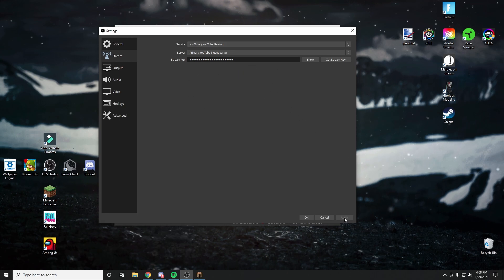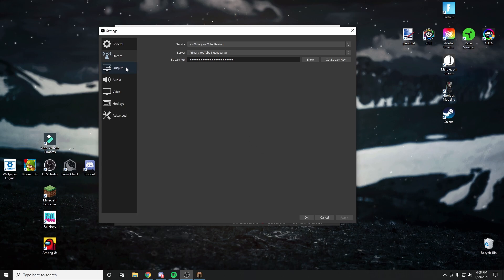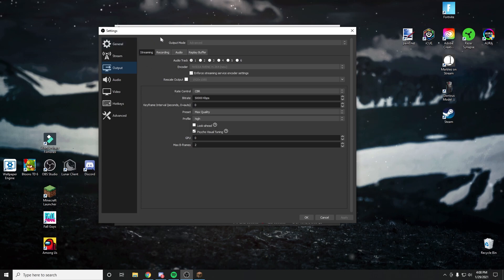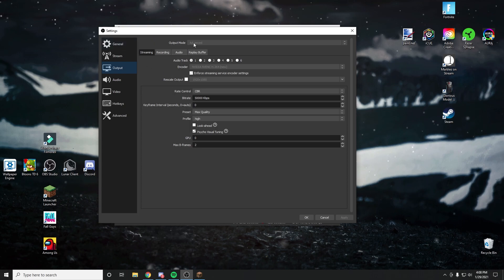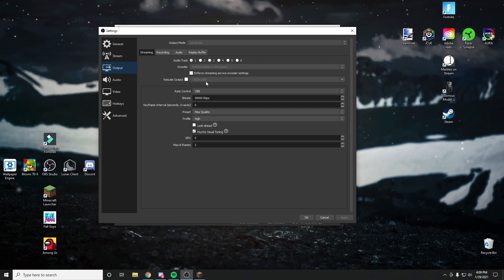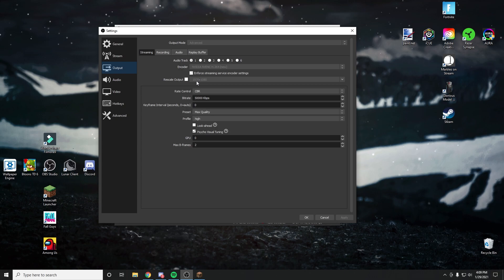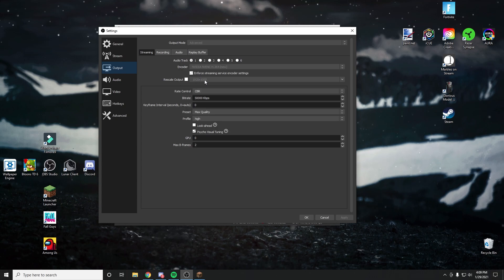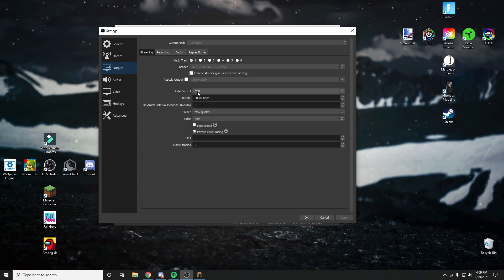After you do that, you're going to want to click apply and then go ahead and go to output right here. We immediately get many options. First, make sure your output mode is on advanced. You're going to want to make sure it's on 1920 by 1080 if you have a pretty good computer and want to stream in 1080p. And if you have a medium or lower computer, you might just want to go with 1280 by 720, which gives you 720p. That's all depending on what kind of computer you have. Rate control is set to CBR.